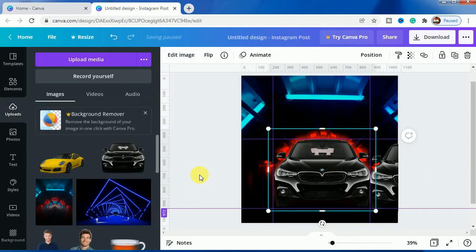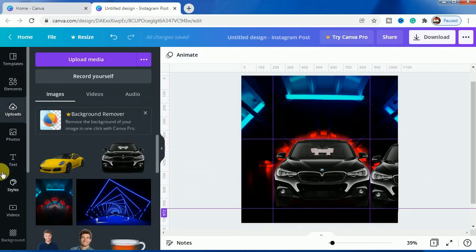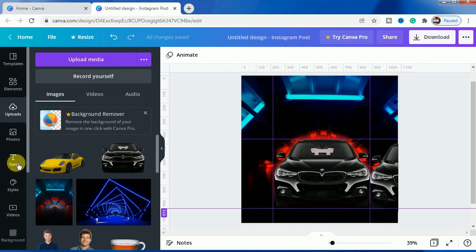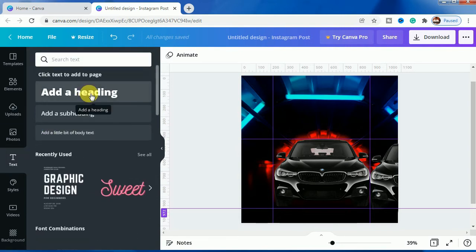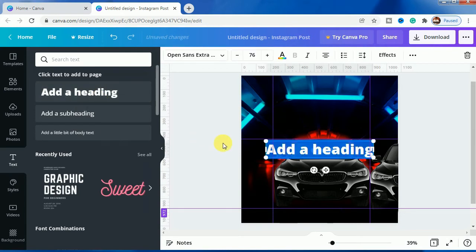Now it's time to write a text effect. We will go to add a heading and write BMW here.